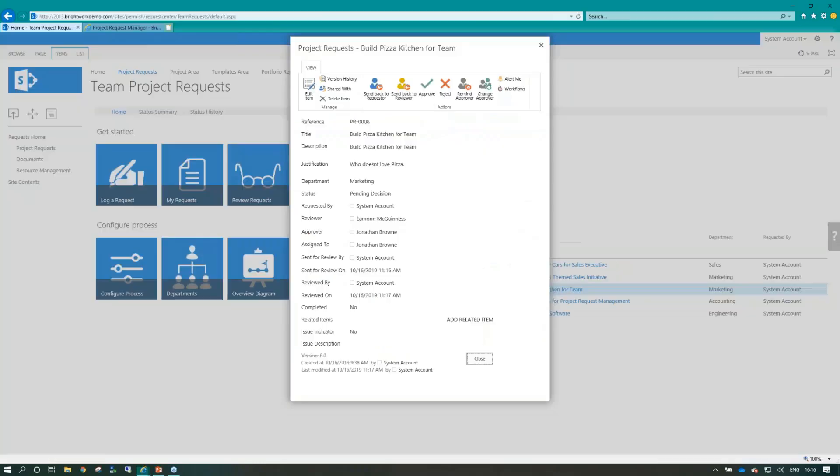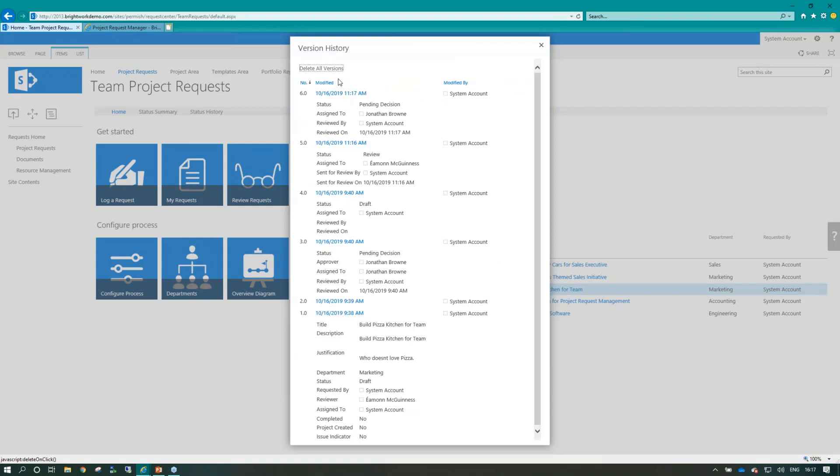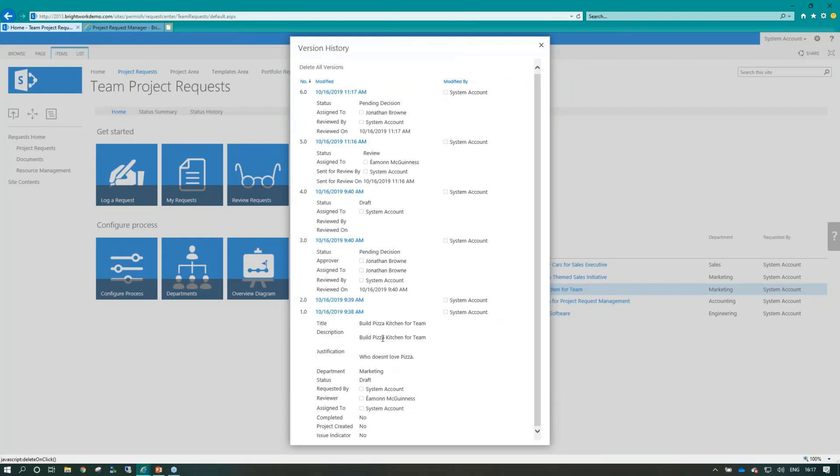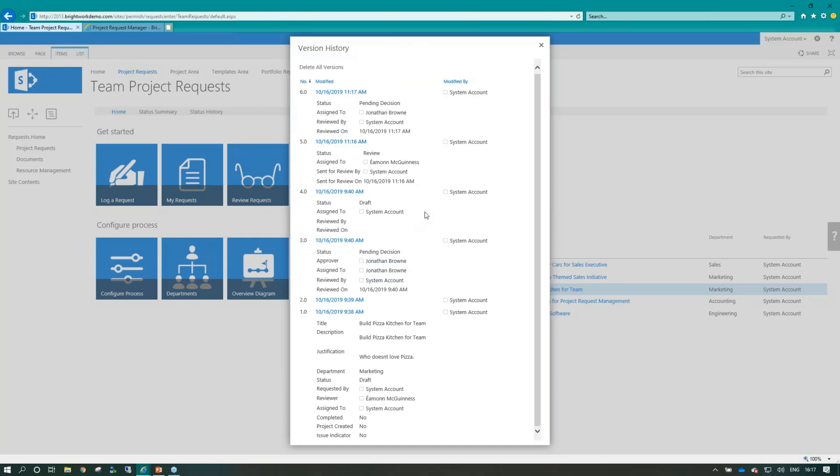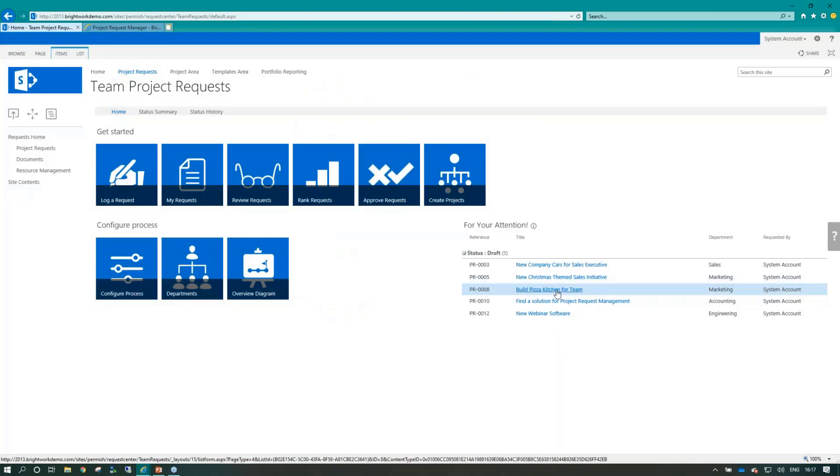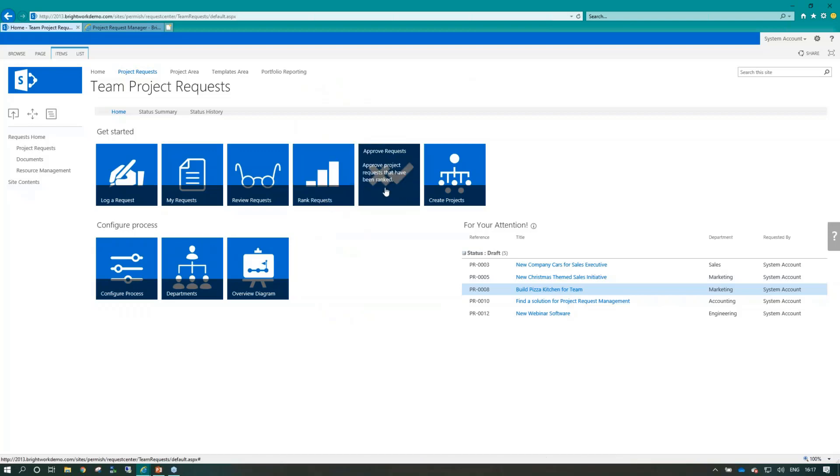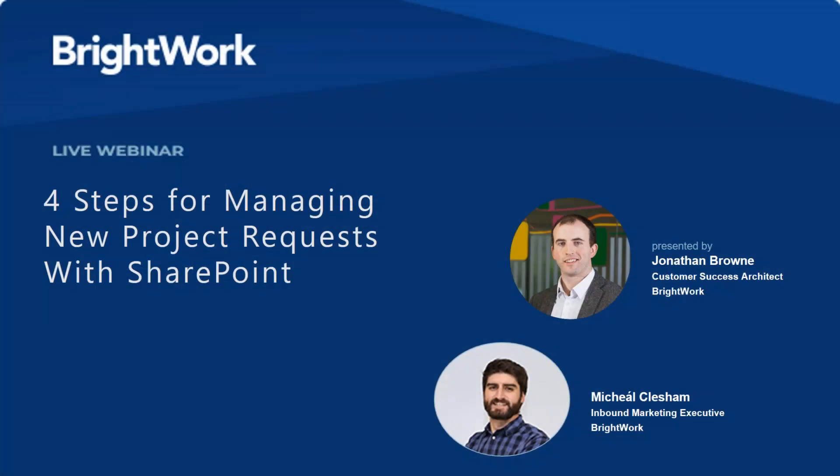And at this stage now, as the approver, I can look at the item, all the details. And I can also look back using the version history to find out what the steps were. Okay, it's been through. I see Jonathan's brought it in here for a decision and Eamon's reviewed it. So he's given us a recommendation and now it's up to me to basically give it a final check.